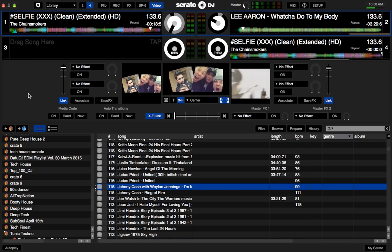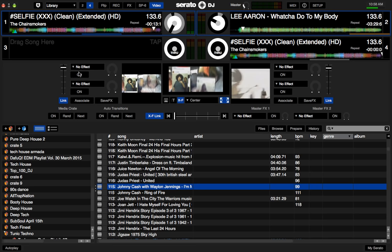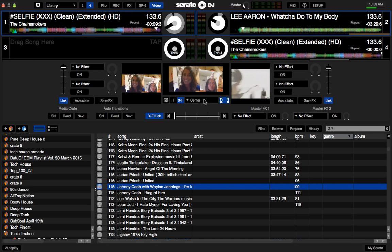I might do some videos later on talking about all the different effects and stuff. But for now, that's all I really wanted to cover — just making sure you knew how to arrange your displays for Serato video when you're doing a dual display system. That's it for me guys, I'm going to shut this down and I'll talk to you soon.